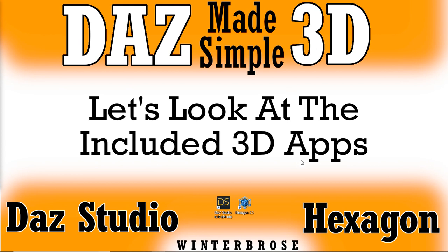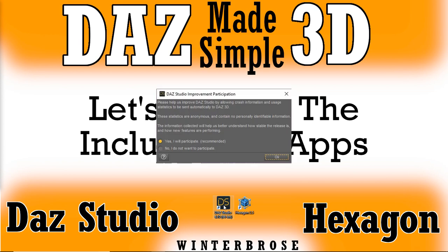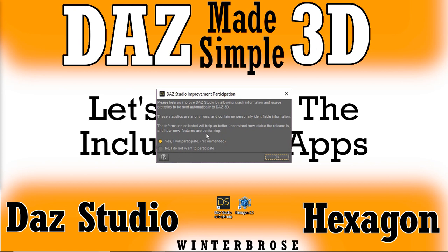So the first time you run it through, we double clicked our icon and started DAZ Studio. It's going to ask you if you want to be involved in the DAZ Studio Improvement Participation Program. We recommend that it is a good thing because they provide you this free application and all the improvements they make come from these kind of volunteering crash information, other statistics that they use. Of course, however, if you don't want to participate, that's just as fine as well.